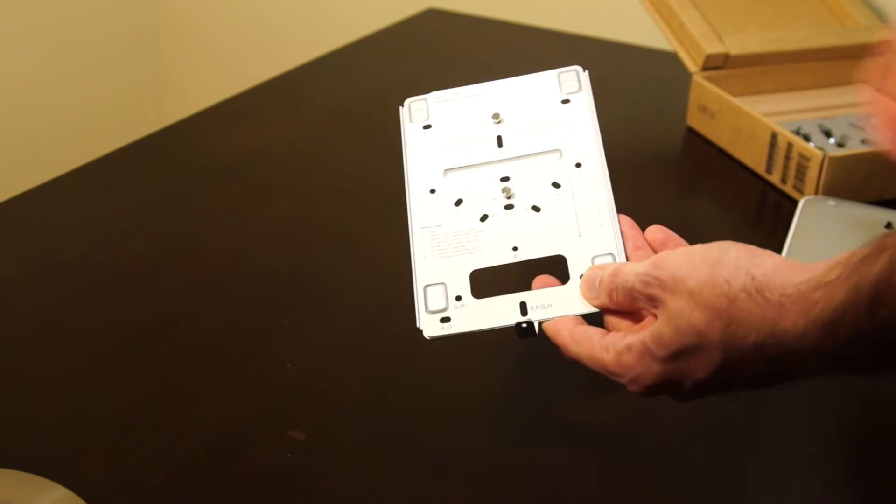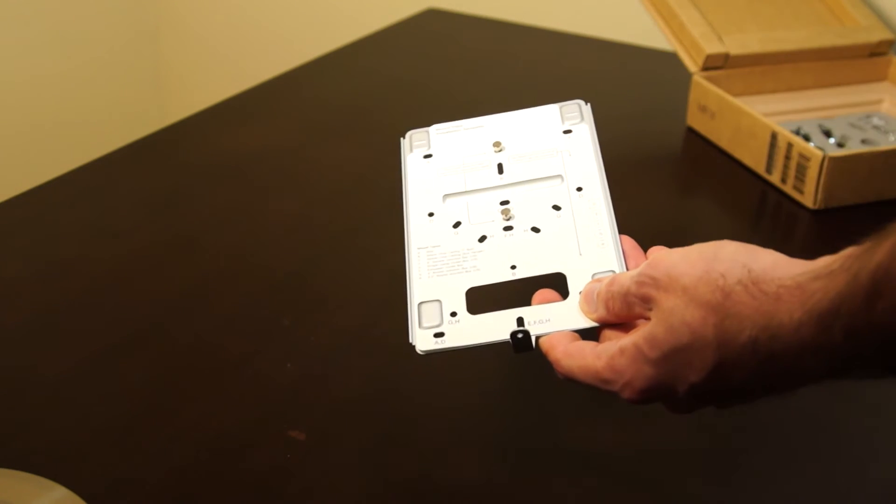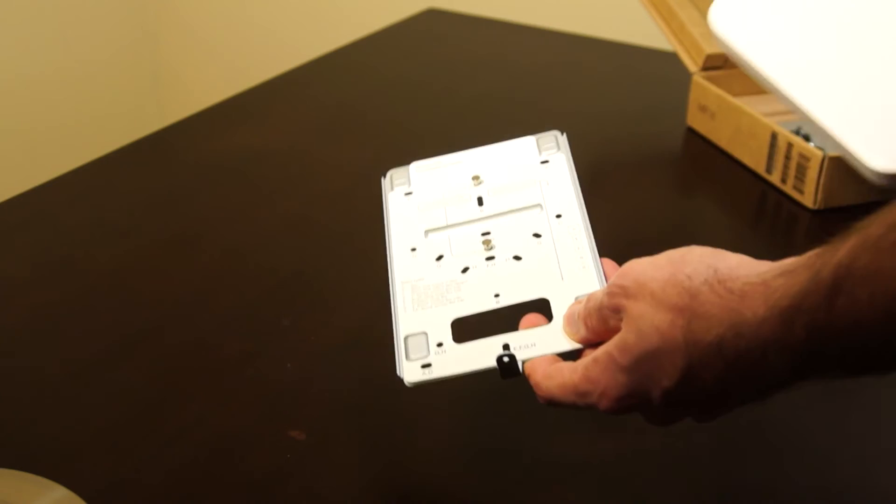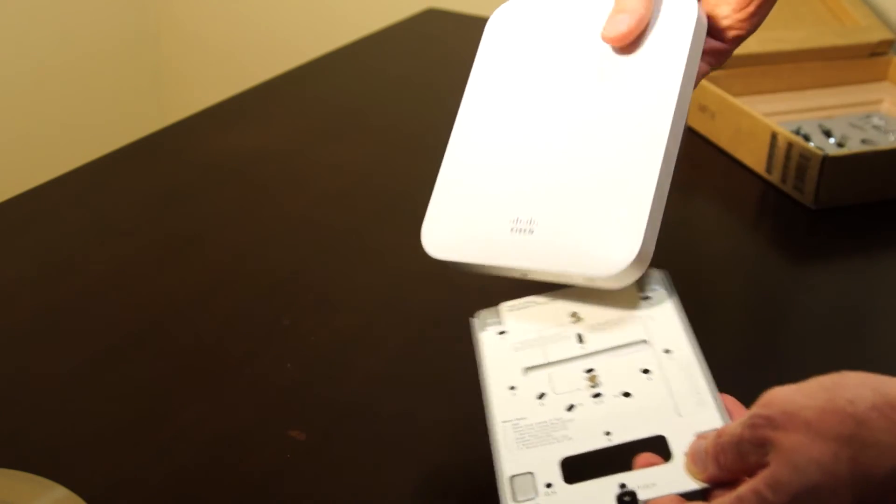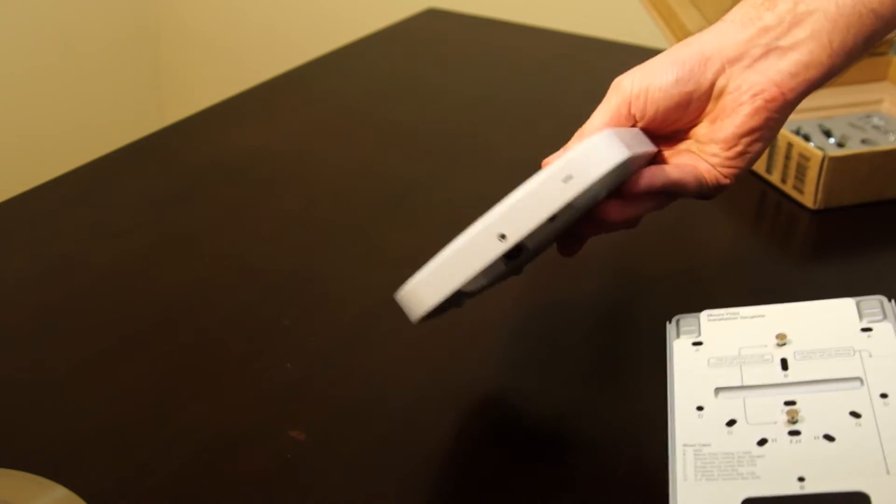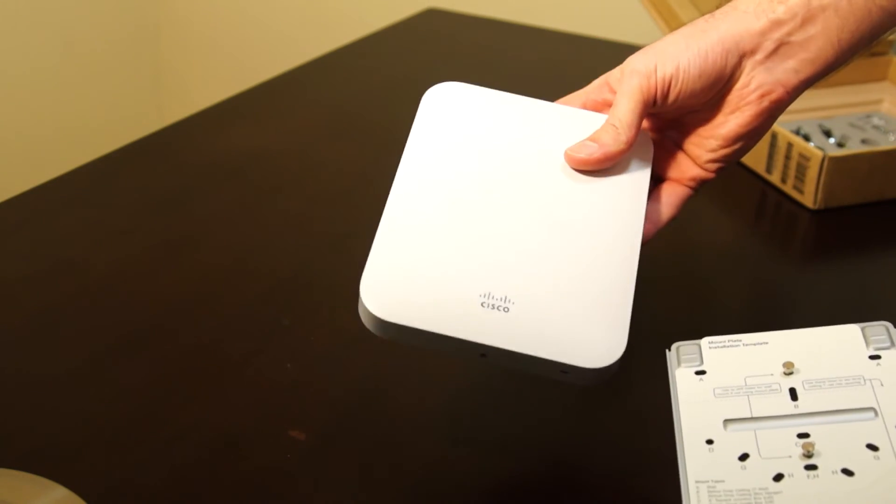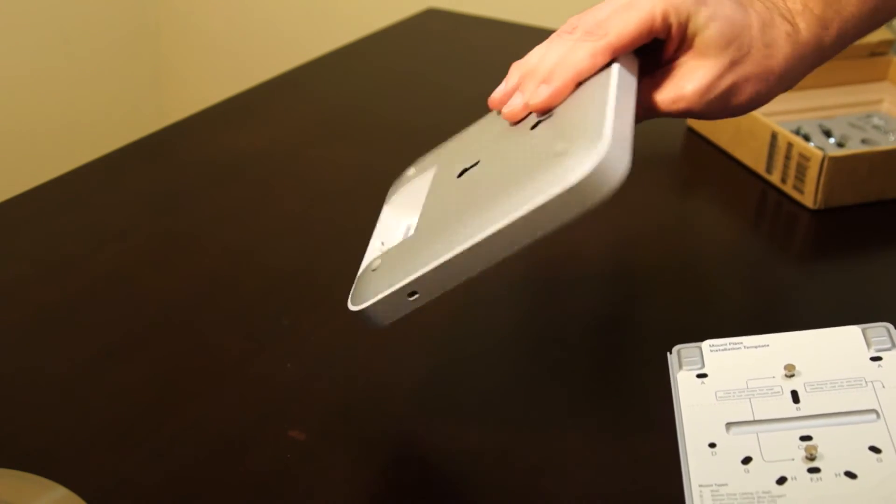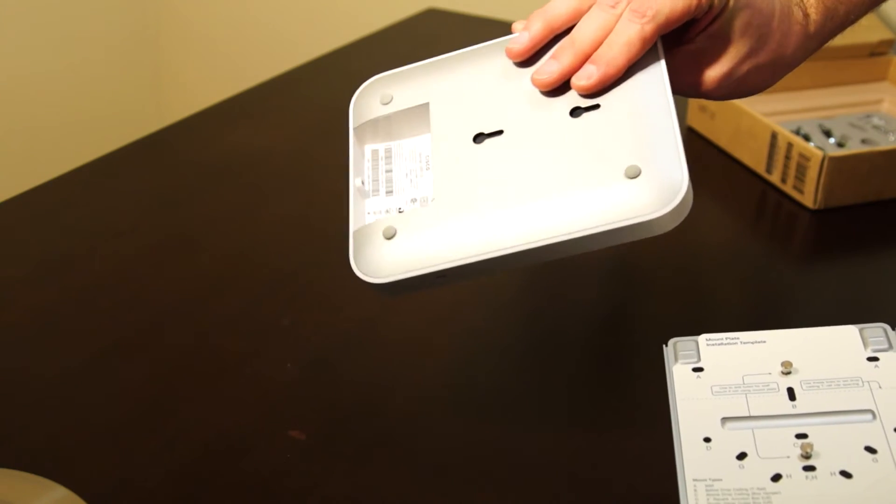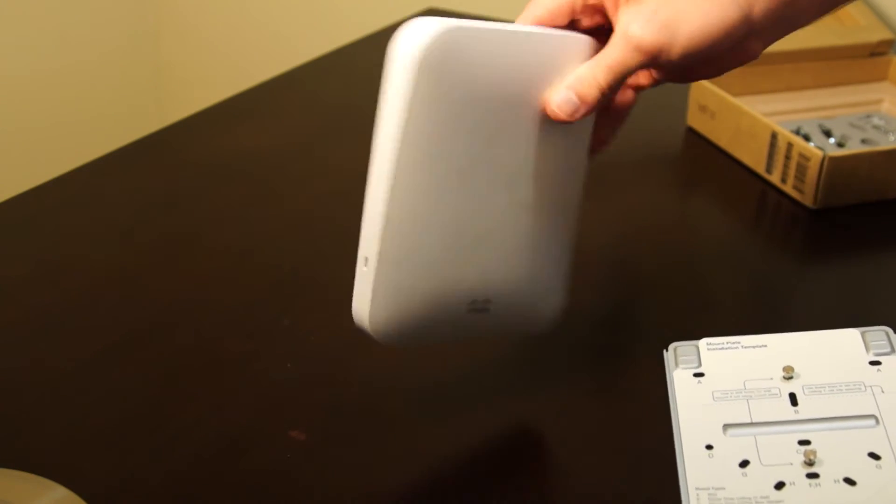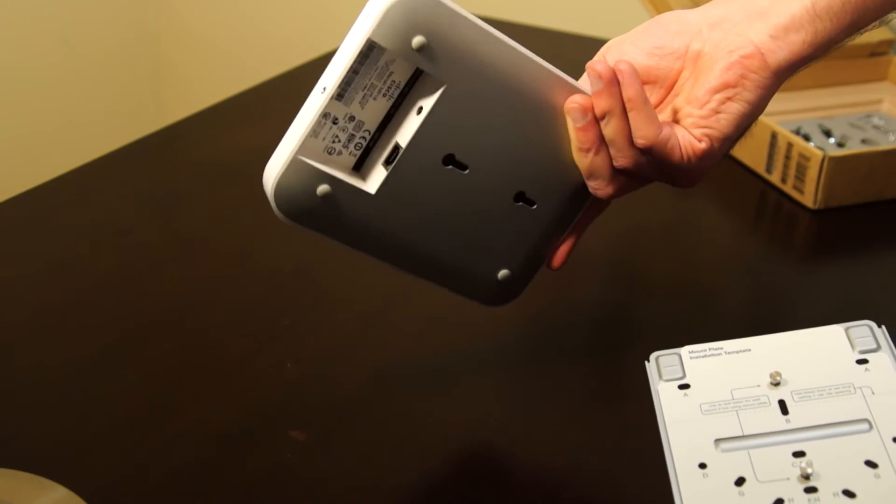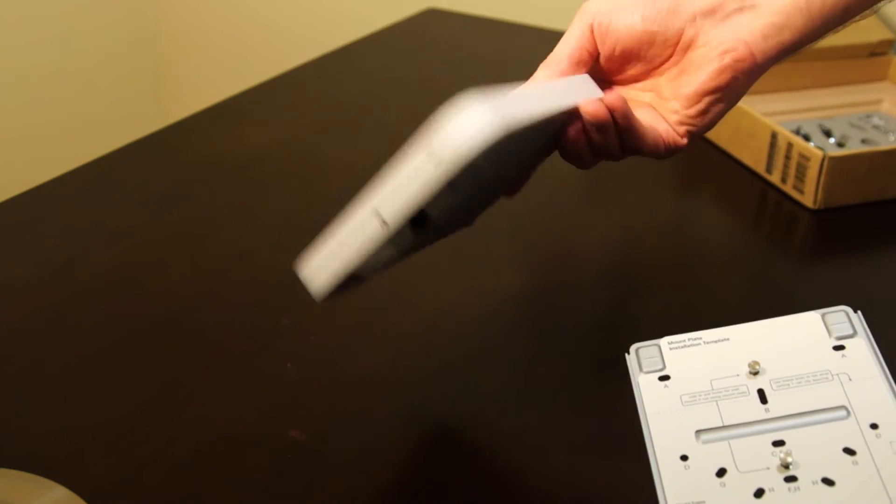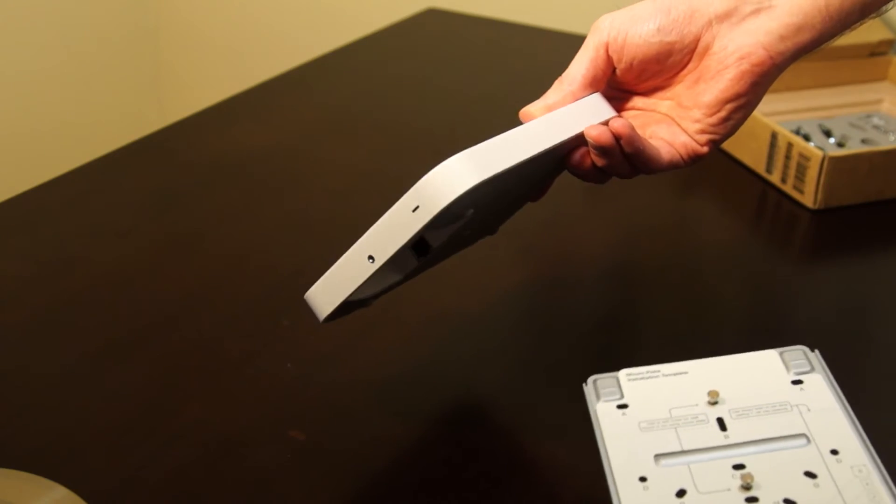Overall, pretty good package. Access point is solidly built and shouldn't have any problems with pieces falling off. Should take quite a bit of abuse.